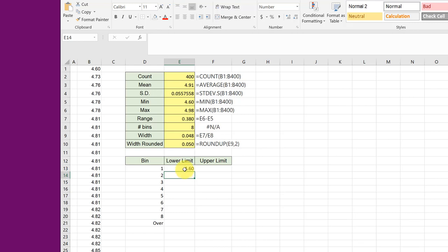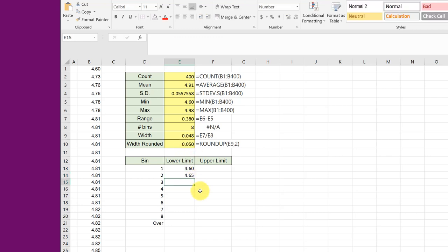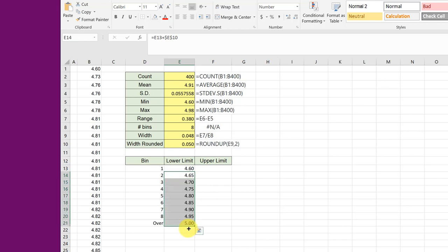And then we can establish the lower limits on the other bins by clicking in that cell, equal the limit there plus the rounded bin width, and we're going to lock that using the F4 key. And now I can drag this down to get my bins, the lower limits. And notice that I have a catch-all bin labeled over here on the end.